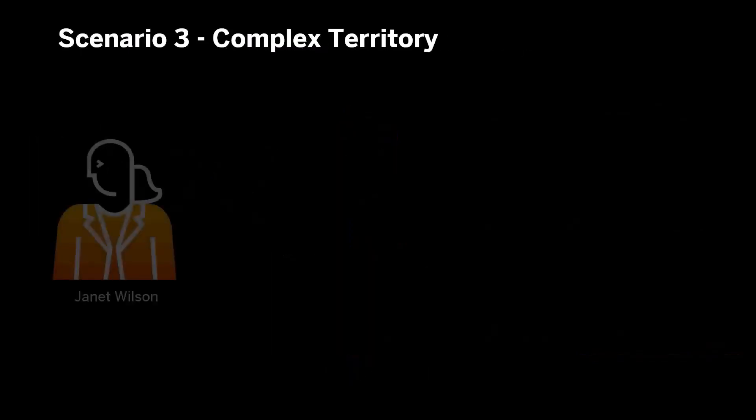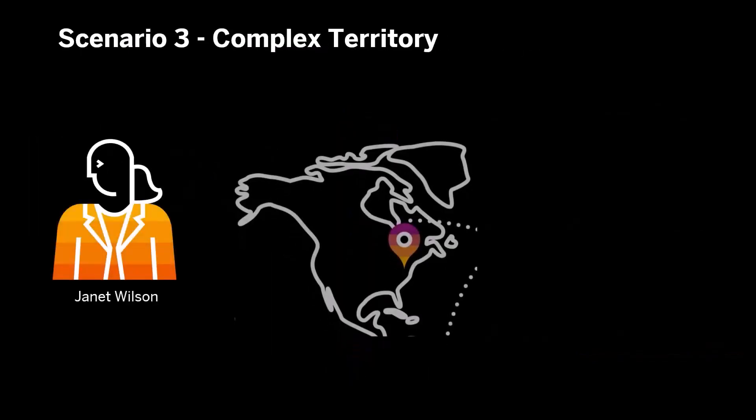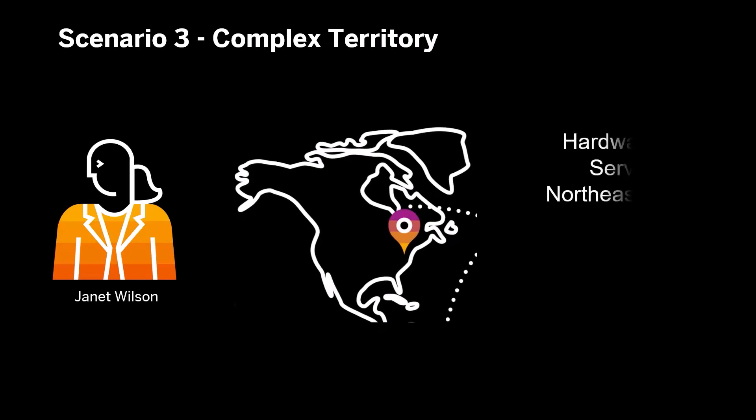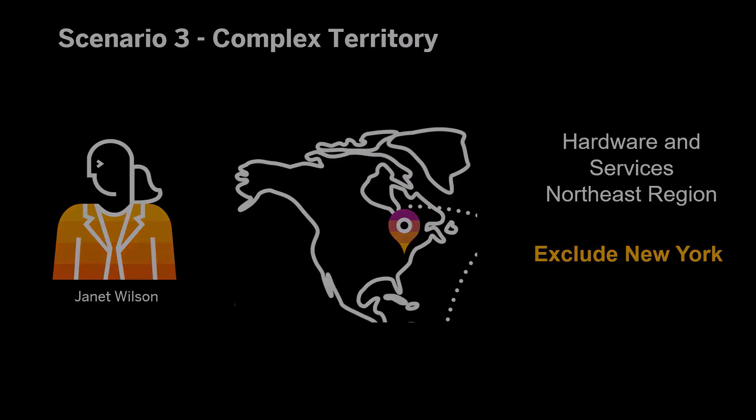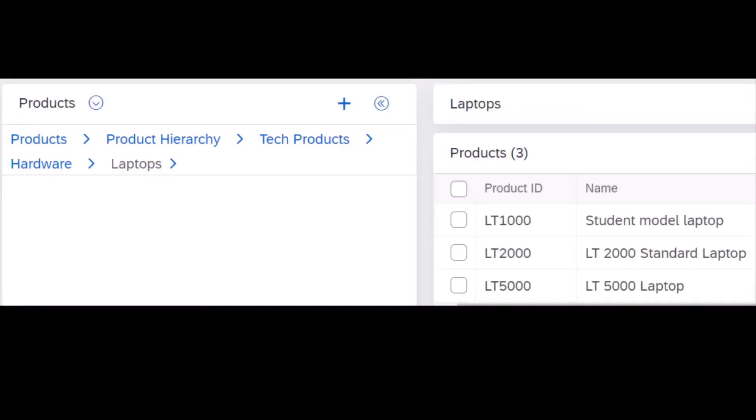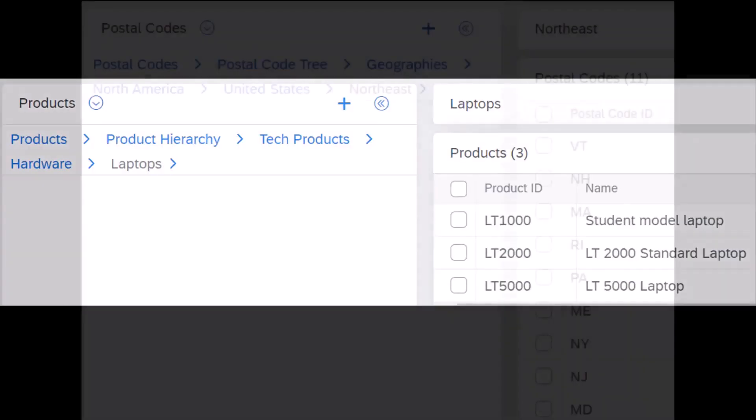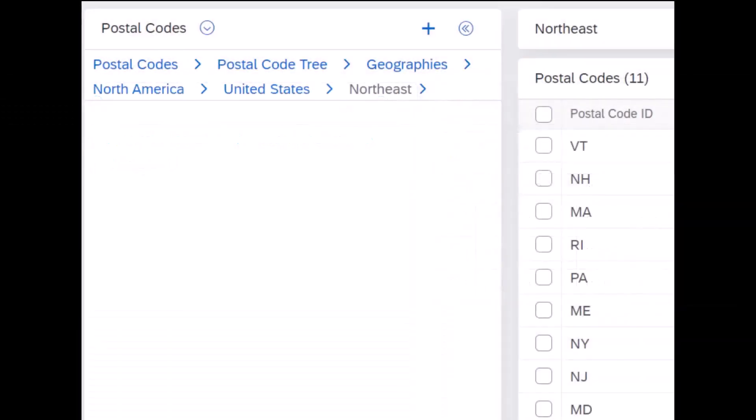Janet has now become proficient in selling services and we've decided to award her sales of both hardware and services in the Northeast region. However, another sales rep is assigned specifically to New York, so we'll exclude sales in New York from Janet's territory. We'll start with hardware. The geography hierarchy shows that the Northeast category in the US includes many states including New York.